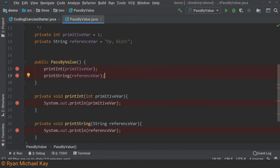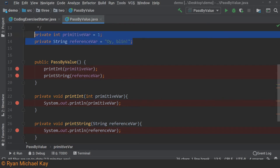In this class I have created two member variables, one which is a primitive type and one which is a reference type. This particular example does not practically solve any problems — I am just showing you how the methods deal with variables. Within the constructor of this class, we call these two functions, printint and printstring, passing in our member variables. Note that because we are directly assigning these variables within the body of the class, they will already be created before the constructor is called.